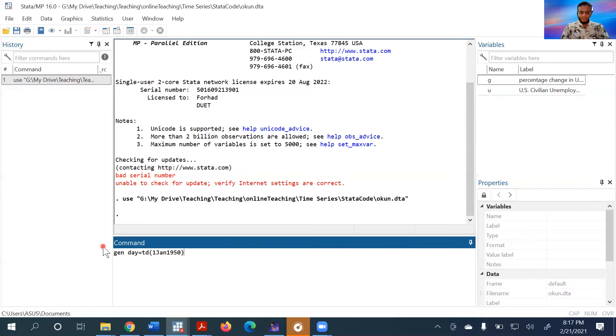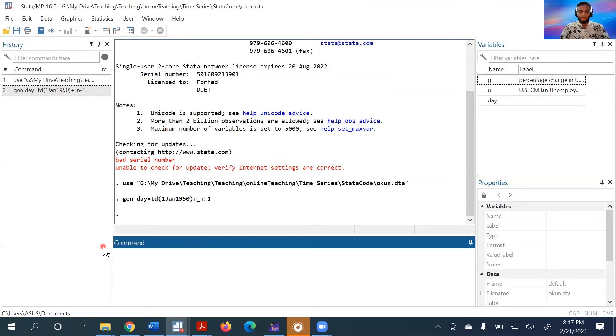Plus create the sequence as we know: underscore n minus one. This is how our variable has been created.